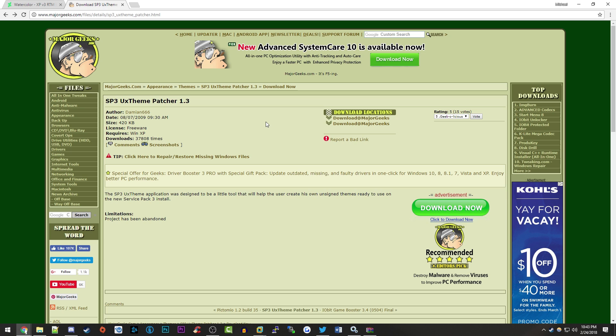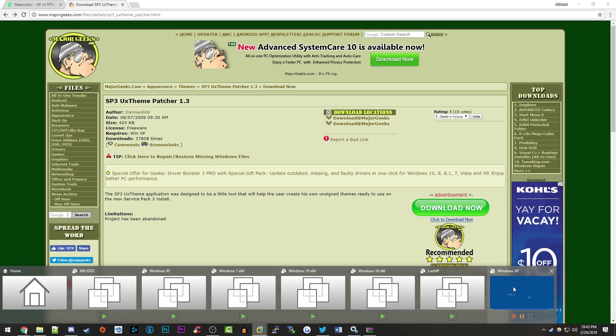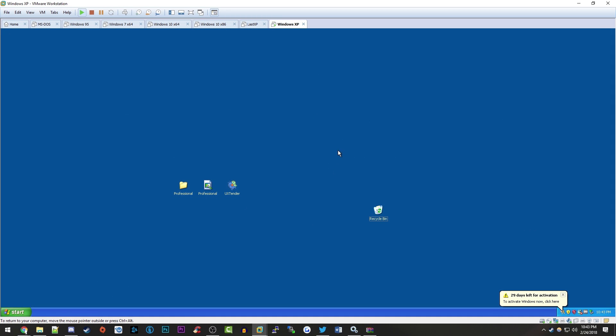You want to copy both files to your XP computer. For this demonstration, I'm using a Windows XP virtual machine that I have set up here.